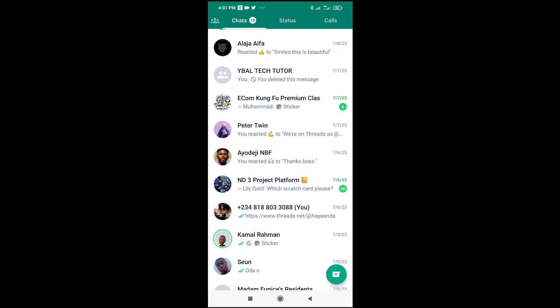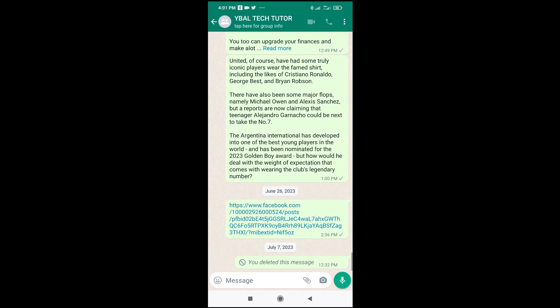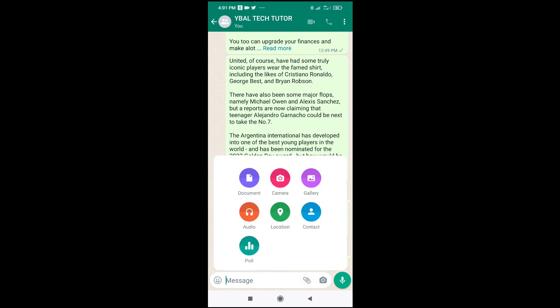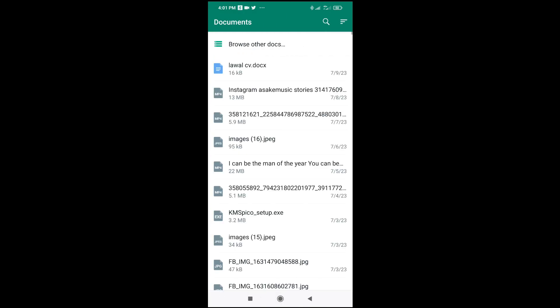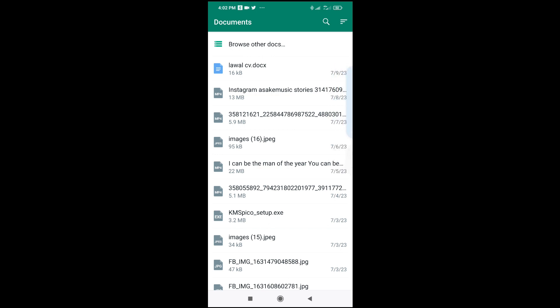Click on the contact to continue. The next thing you have to do is click on the attachment icon right here. Click on it to continue, then click on Document.